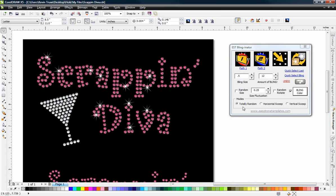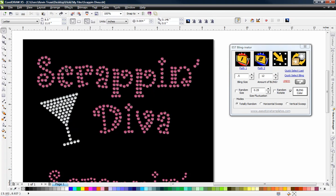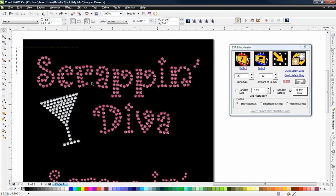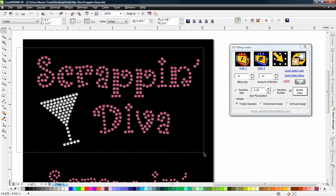Now, there are some options down here where we can do a horizontal sweep, a vertical sweep, or totally random. So for example, each one gives you a little bit different result.